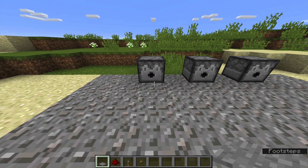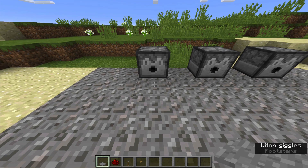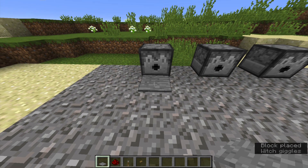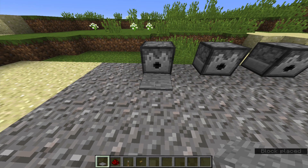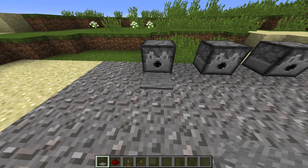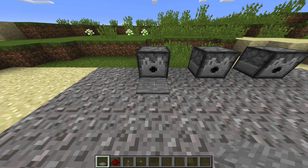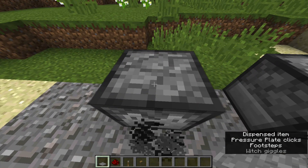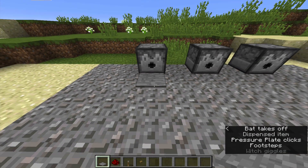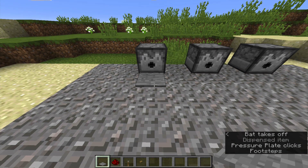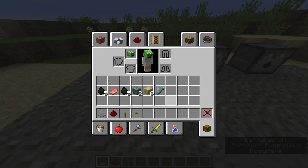The first way you can do this: you can put a pressure plate right in front of it. You can put anything else if you want, but this is the first way I'm going to show you. You step on it and it dispenses a creeper head.